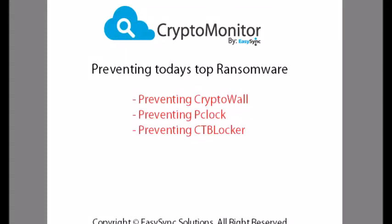Welcome to CryptoMonitor's Preventing Today's Top Ransomware. We will be showing you how CryptoMonitor can prevent CryptoWall, P-Clock, and CBT Locker ransomwares.